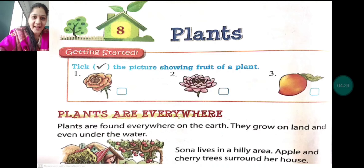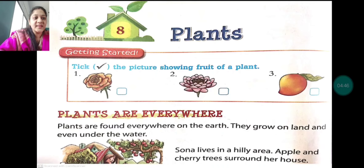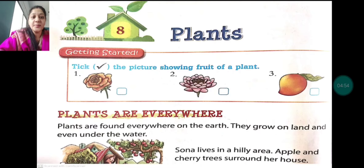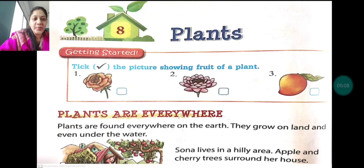Plants are everywhere on the earth. Plants are found everywhere on the earth — they grow on land and even under the water. So the first line tells us that plants are everywhere on the earth.